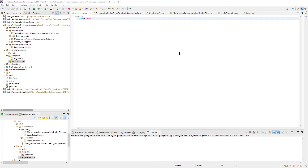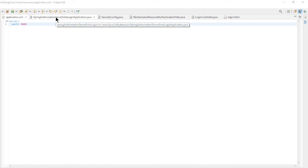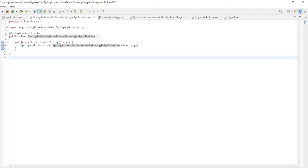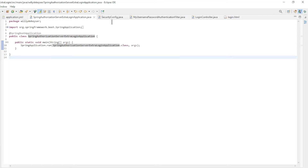We can now go over the code. We have started a new project: Spring Authorization Server Extra Login. In application YAML we only have Server Port 9000. The main class is the standard class of Spring Boot.